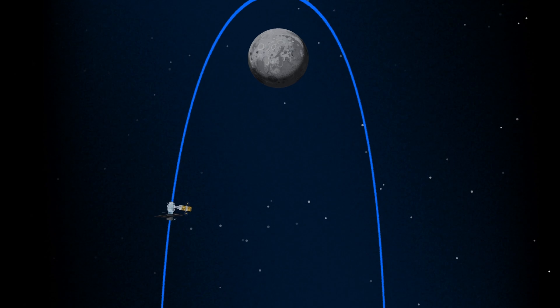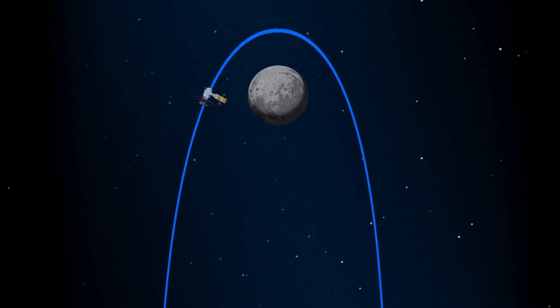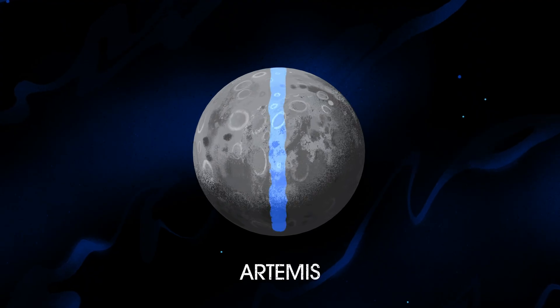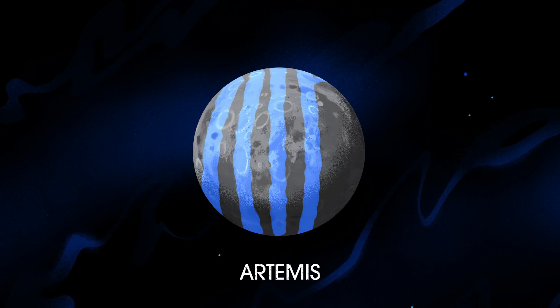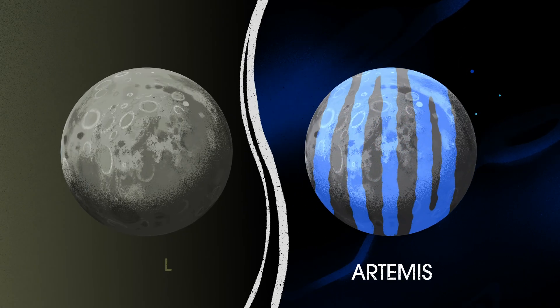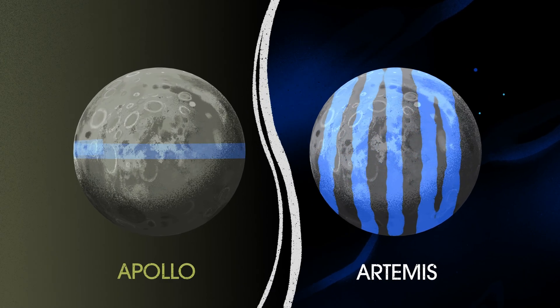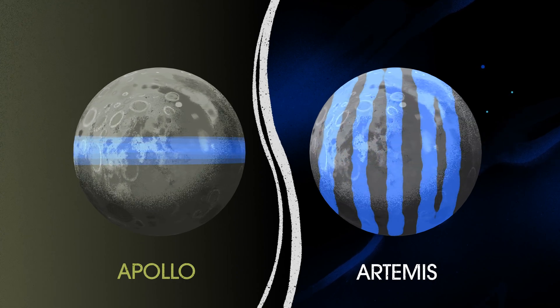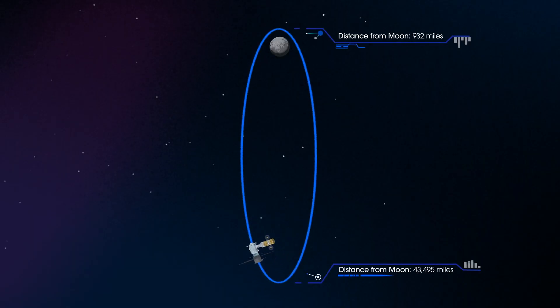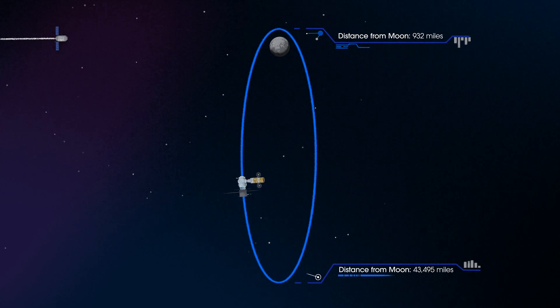The Gateway is also capable of adjusting its orbit to allow access to every part of the Moon, something the Apollo missions could not do. But the real key in this approach is placing Gateway in a unique halo orbit to perfect the maneuvers needed for Mars missions.